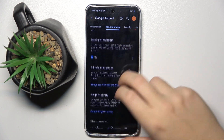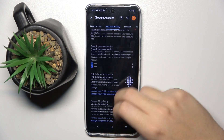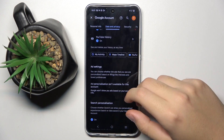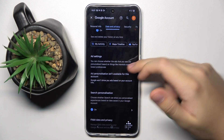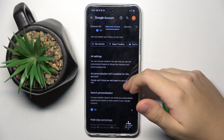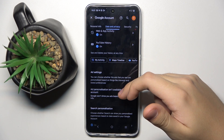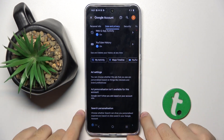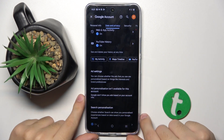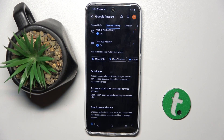And here we have to click on Data and Privacy, then scroll down. Right here in Ad Settings you can disable Google personalized ads. I can't do this because it's not available for my account, but I'm sure here you can just disable it.